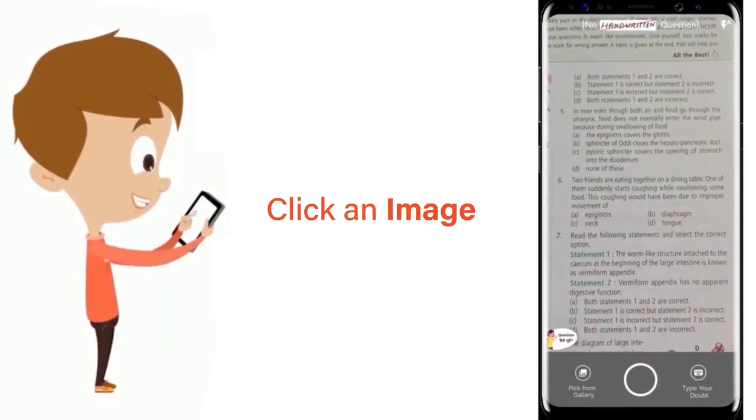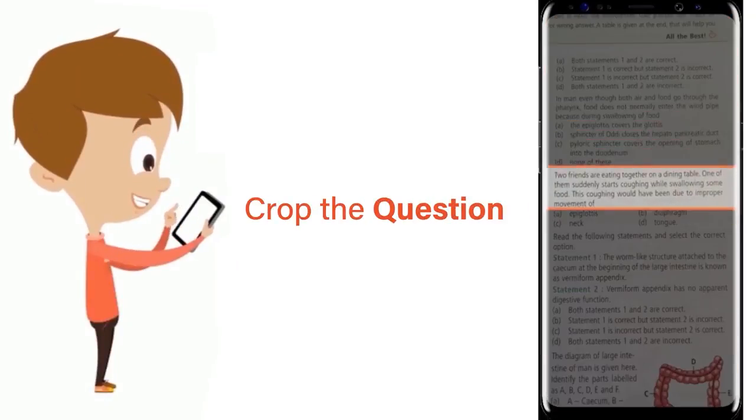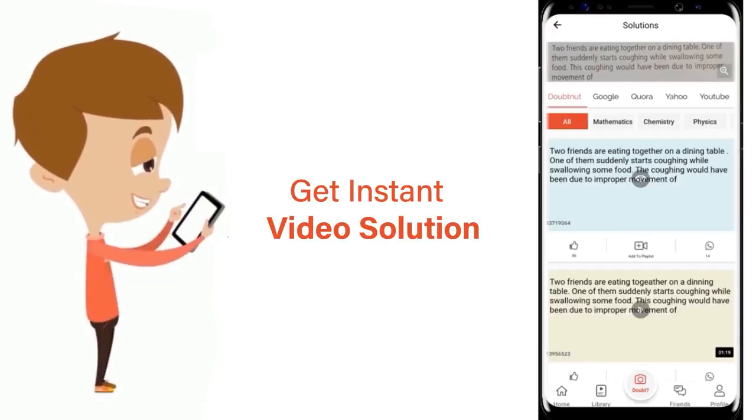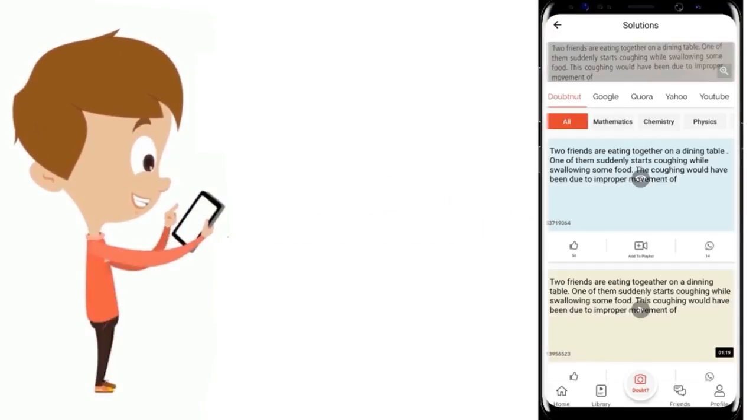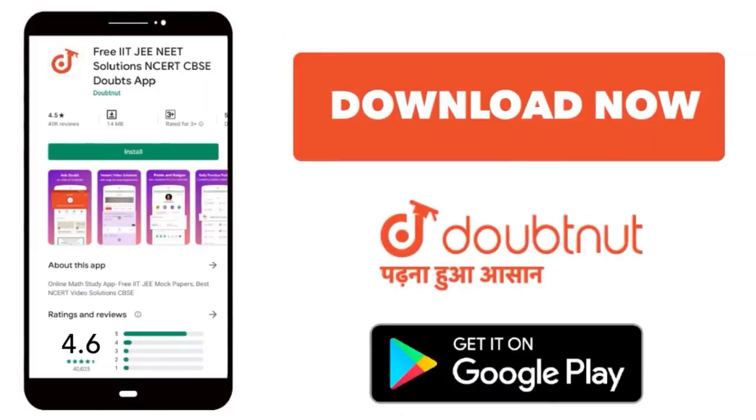Just click the image of the question, crop the question and get instant video solution. Download Doubtnut app today.